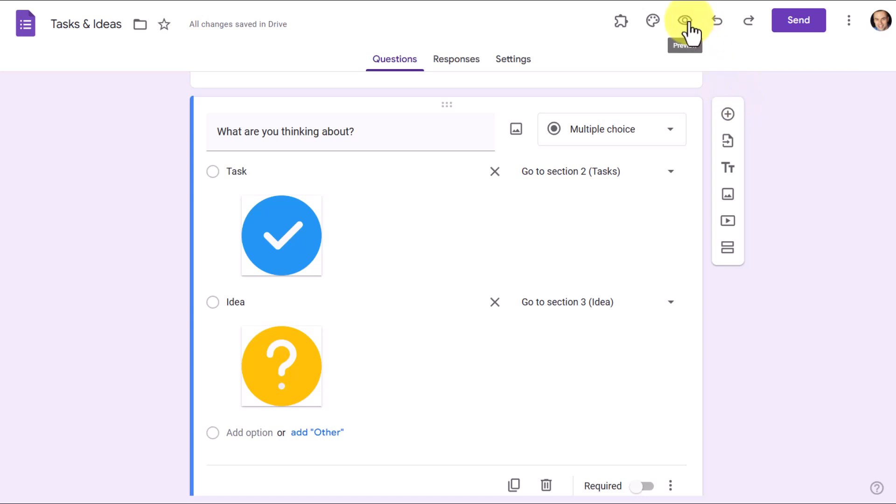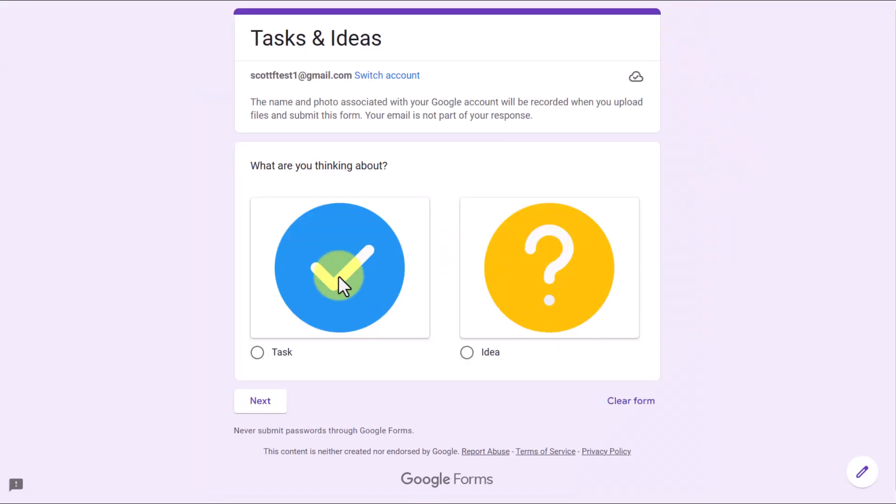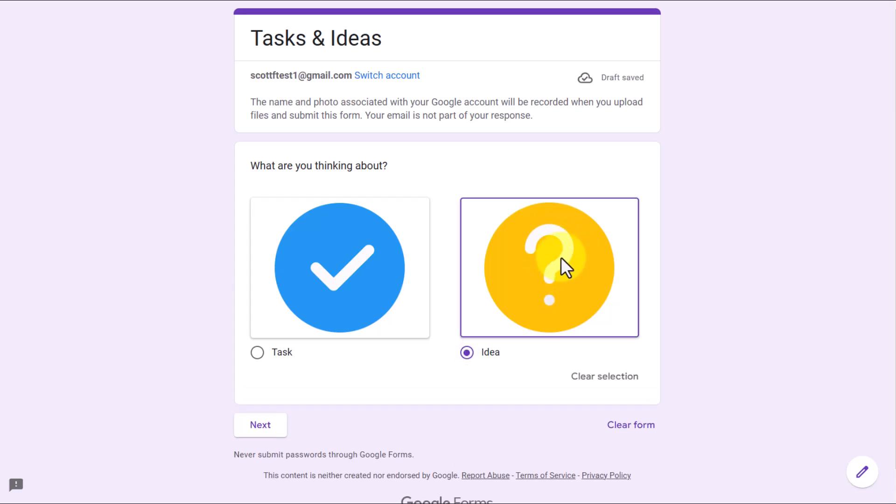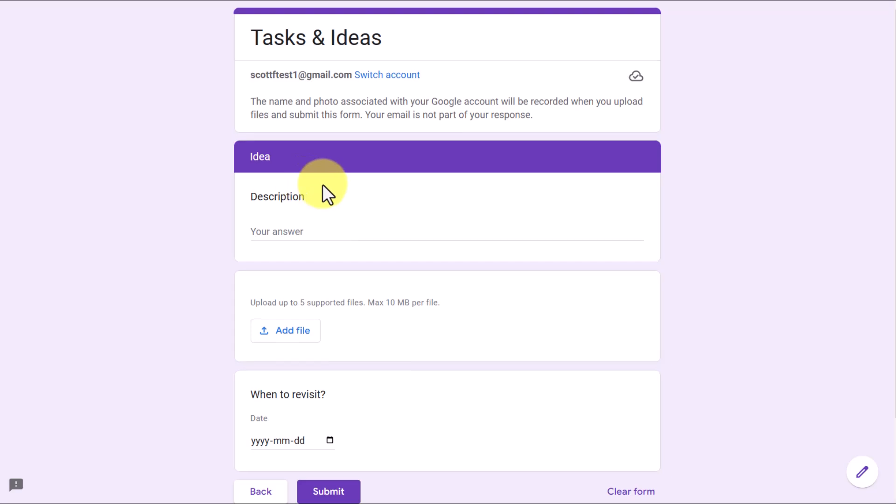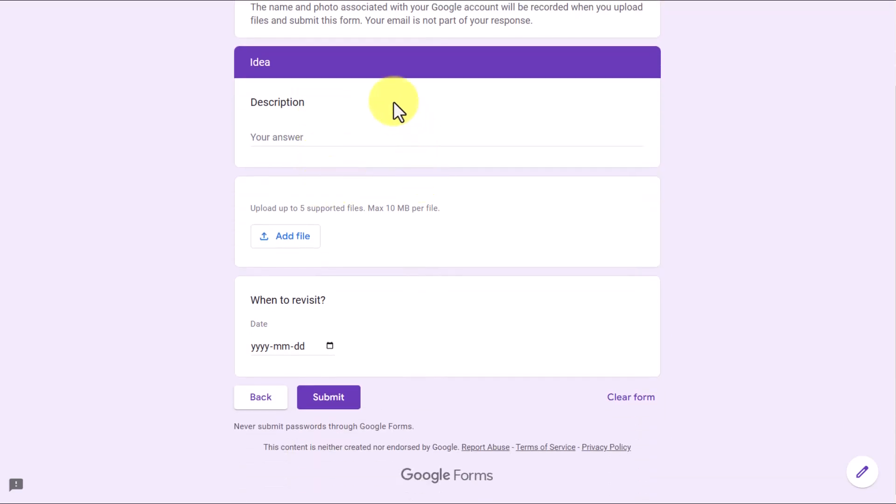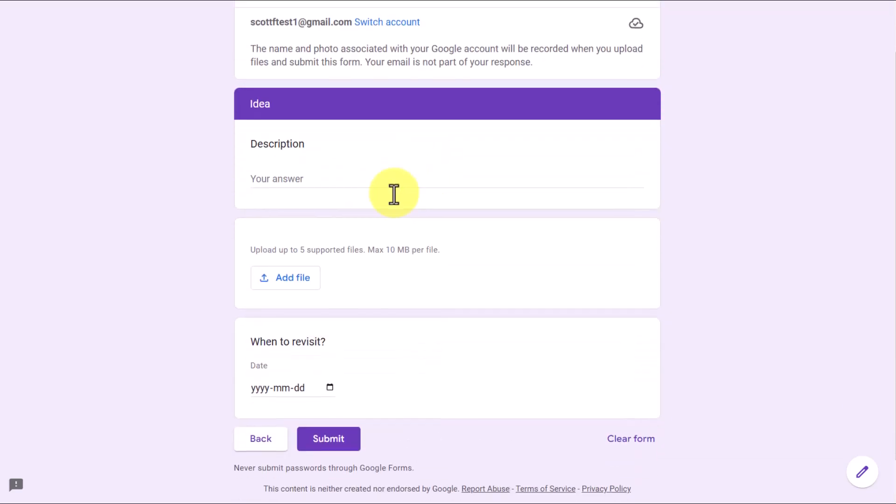Now, if we wanna come up here and select preview, here we can see if it's working correctly. Idea is the last section. If I select that and hit next, perfect. It's brought to my idea screen. I can fill out this information, collect my thoughts, and then return to my most important project.